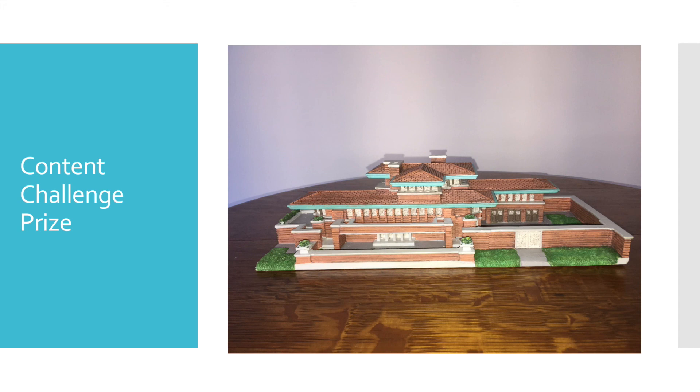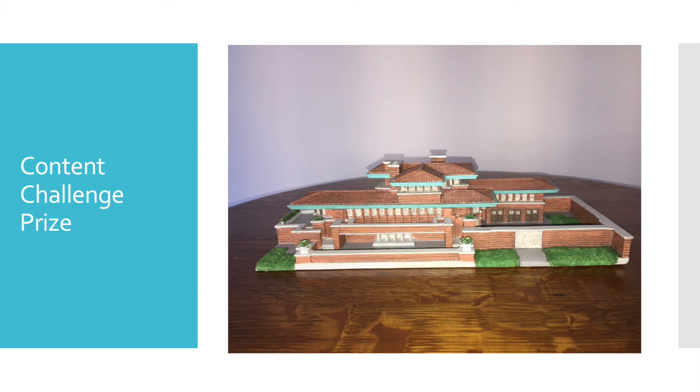It's on the campus of the University of Chicago in the Southside neighborhood of Hyde Park in Chicago. This model is a collector's item and is valued at over $250. So thank you very much to Cassandra Francis for donating this prize for the content challenge.